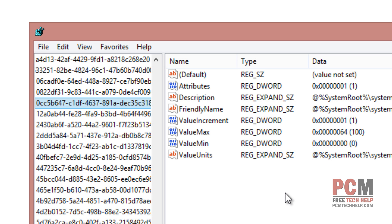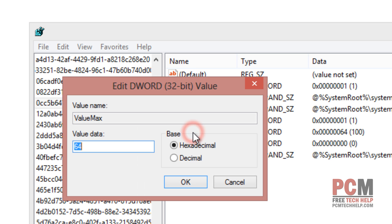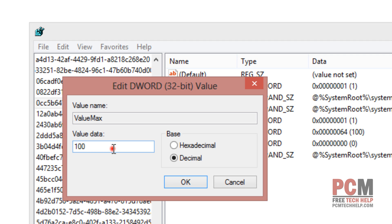Now once it's located the registry key then we just need to change this one value, ValueMax. This tells the computer how many cores to park. If I double click on this I can actually change this value data. It is a percentage so I can go to decimal as well. And this will actually say I'm going to park 100% of the available cores for parking. I'm going to go to 0 on that value data instead of 100 so that no cores get parked. Then I'm going to select OK.